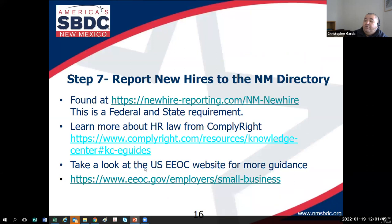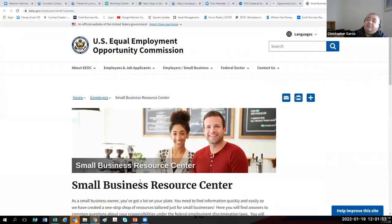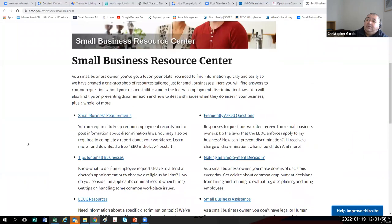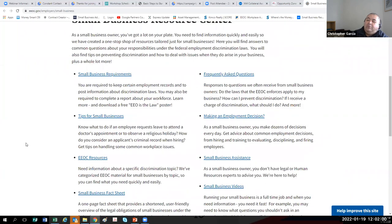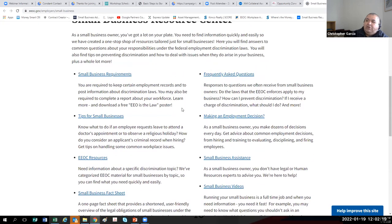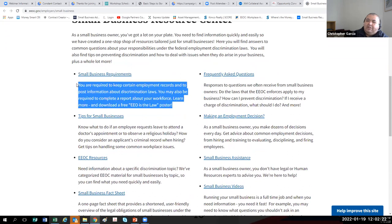One of my favorite resources is the EEOC — the Equal Employment Opportunity Commission. They have a small business resource center. If you are an employer and you discriminate against somebody based on the protected classes, the EEOC will investigate, and that's not a good thing. So before you become an employer, take a look at the small business fact sheet or the small business requirements so you don't get yourself into any legal trouble down the line.